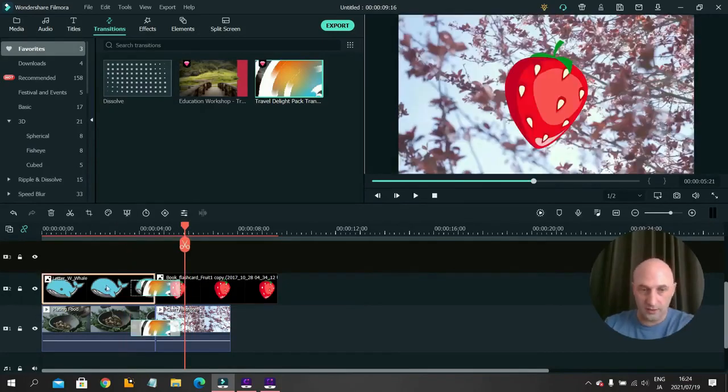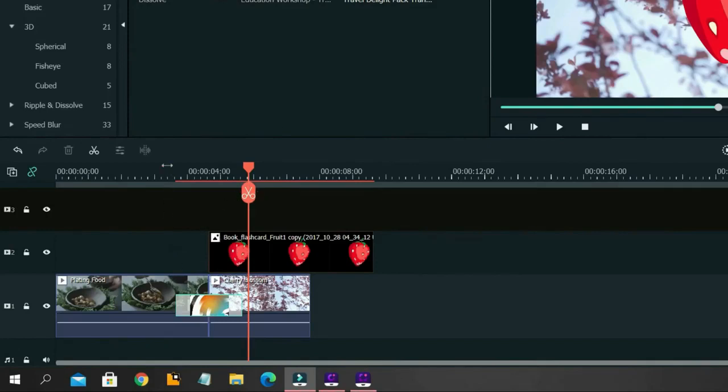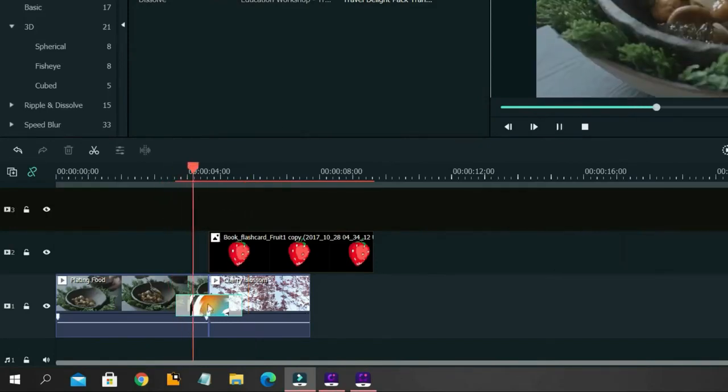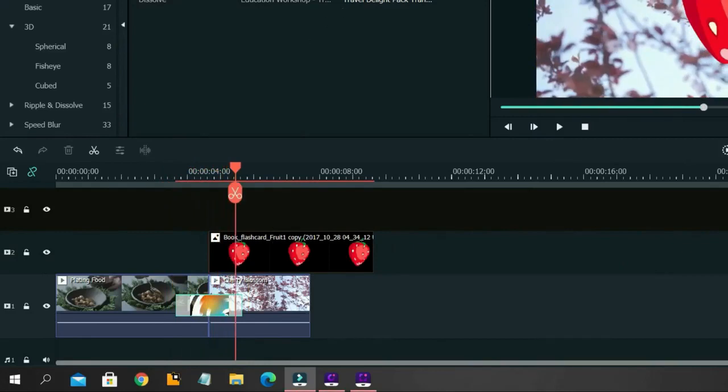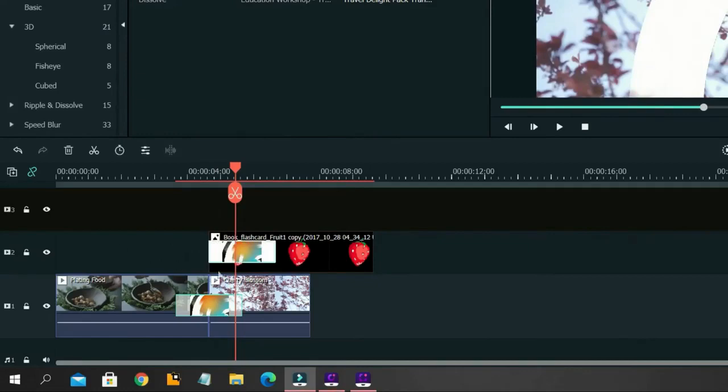One other issue you'll get is if you have an extra element on one of the timelines but not the other. Because here I want the transition to be in the middle. But if I add it here, it doesn't work. It can't go left because there's no footage to go into.